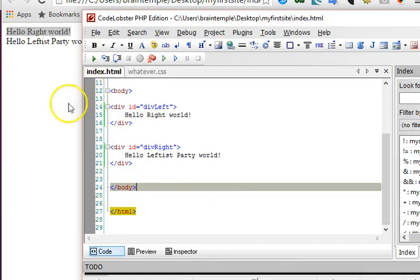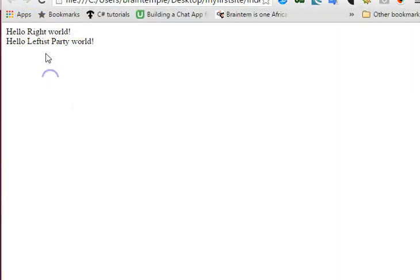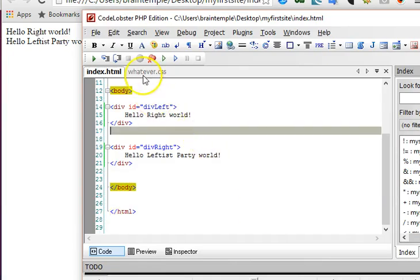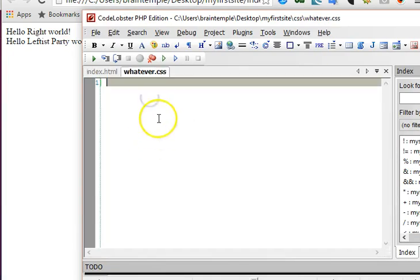But we want them to be stacked horizontally, side by side.